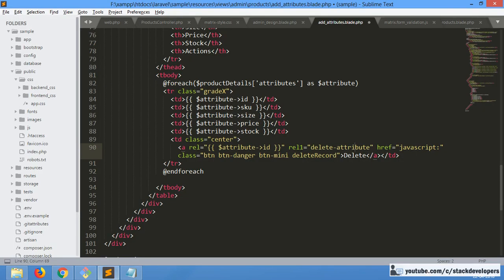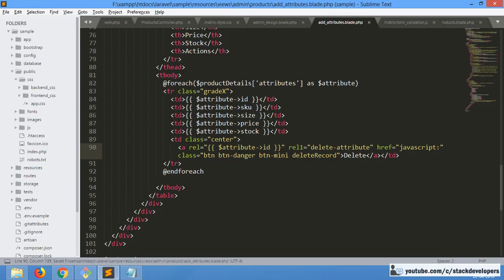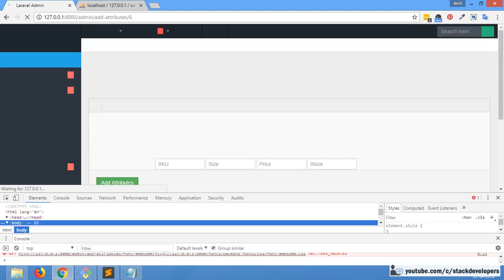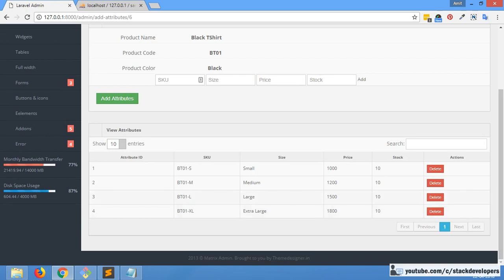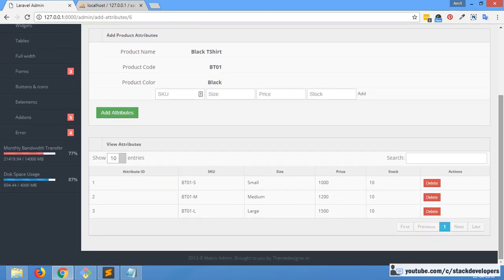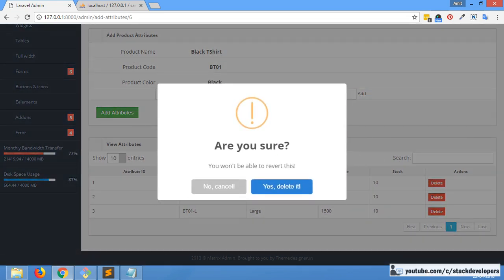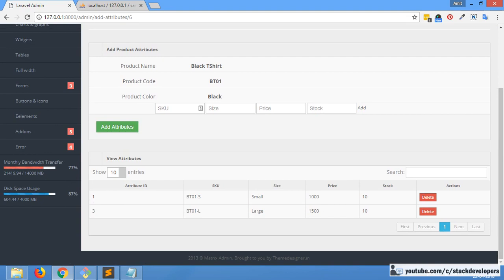The route still says delete product — it must say delete attribute. After refreshing I think I had not saved the page. Now checking again — delete attribute is coming correctly. Clicking delete, the SweetAlert message comes, I click yes to confirm, and the record is deleted successfully. Deleting 'medium' attribute — yes, delete it — and it is deleted again successfully.